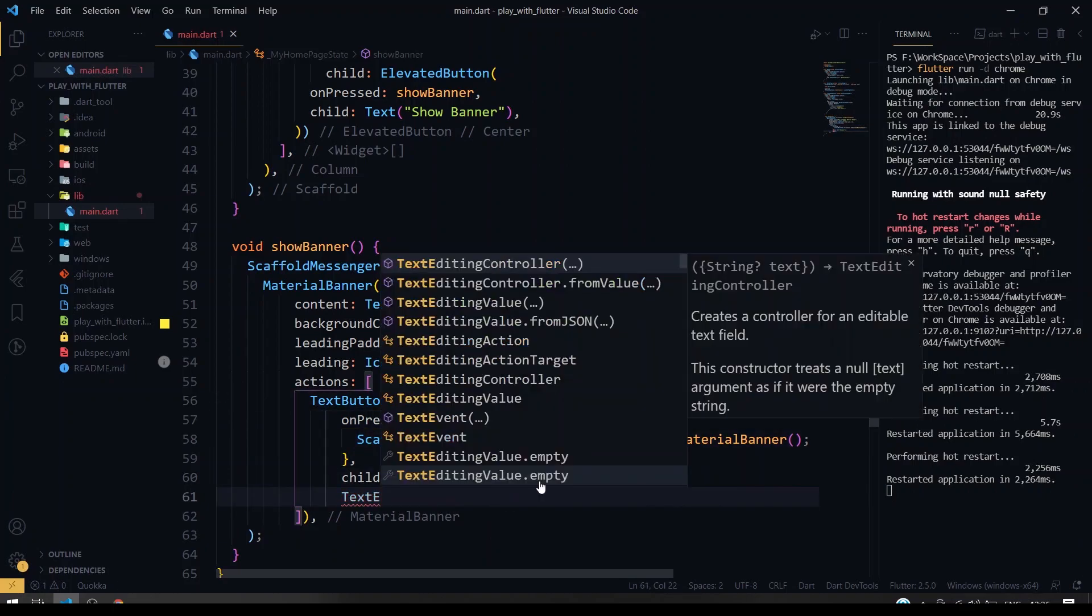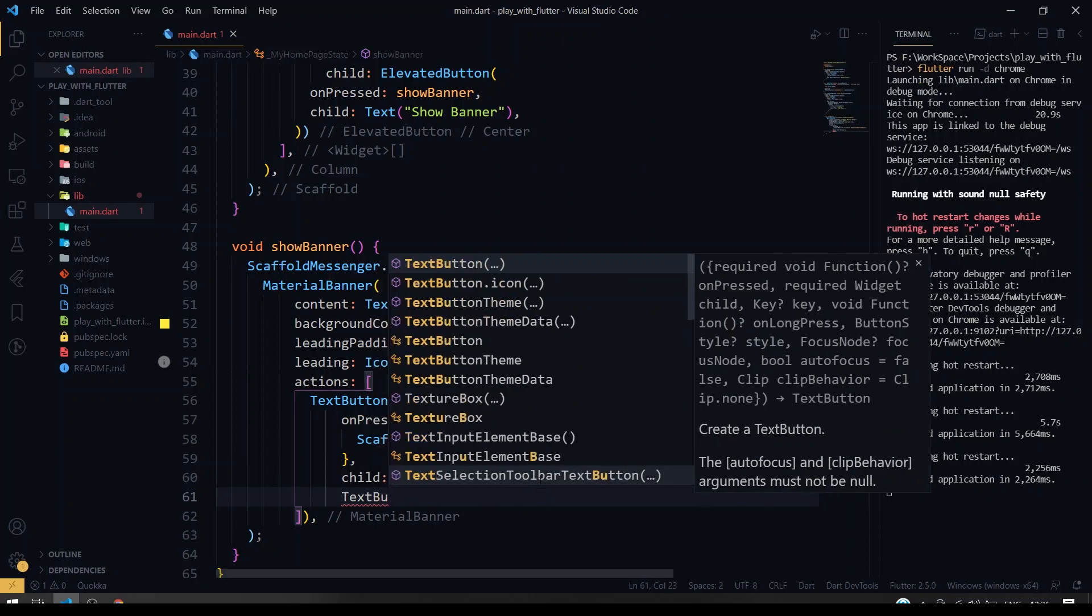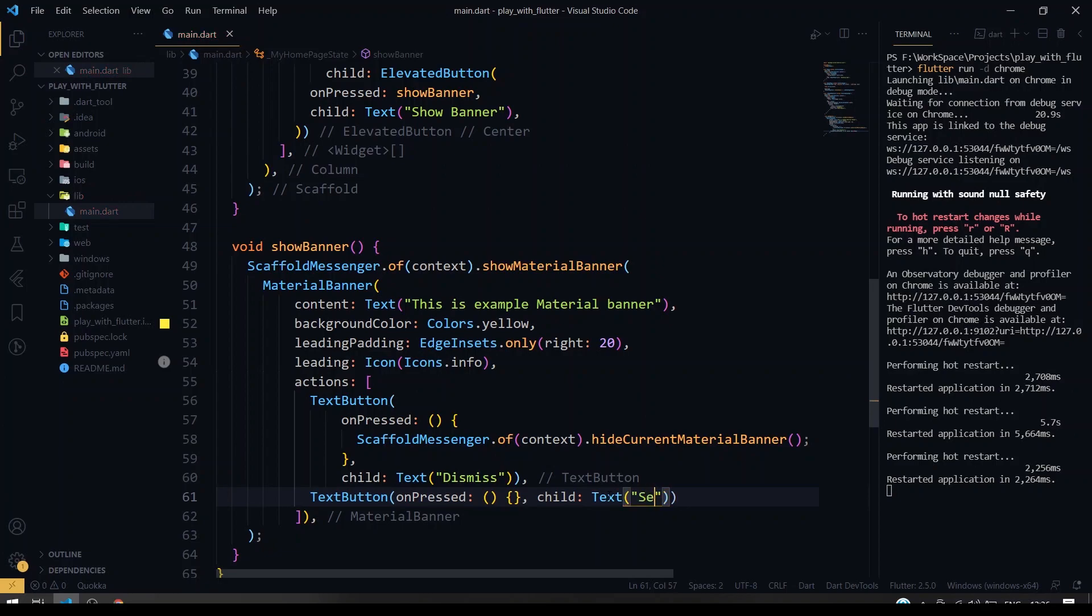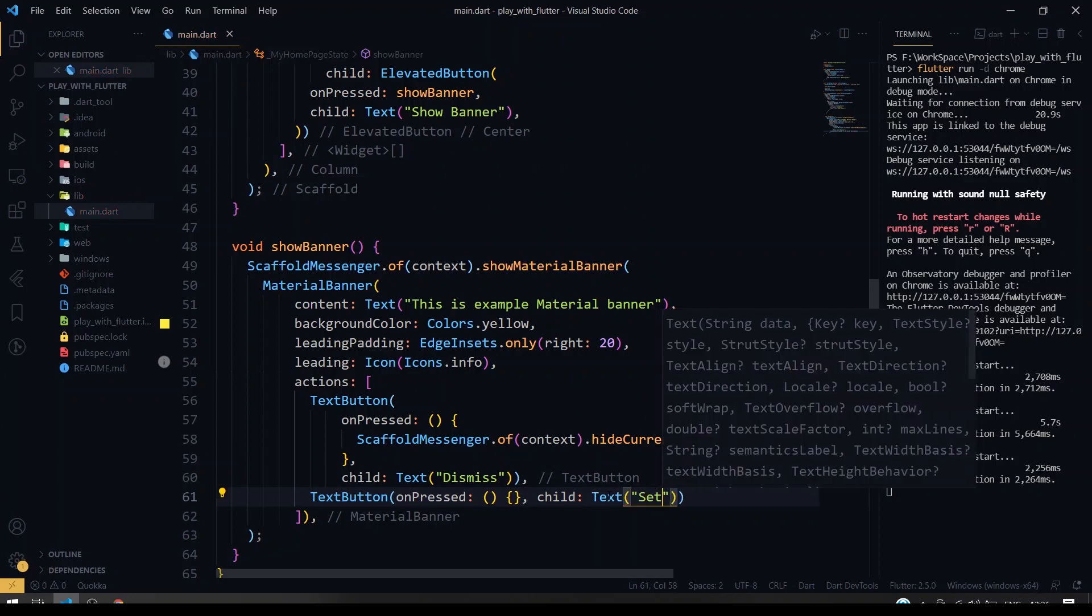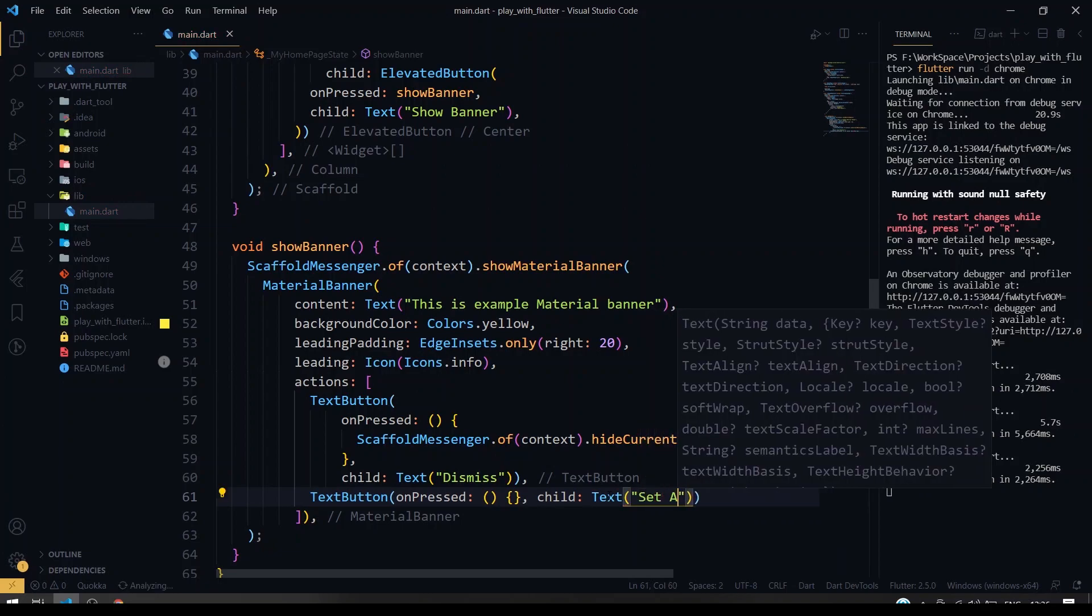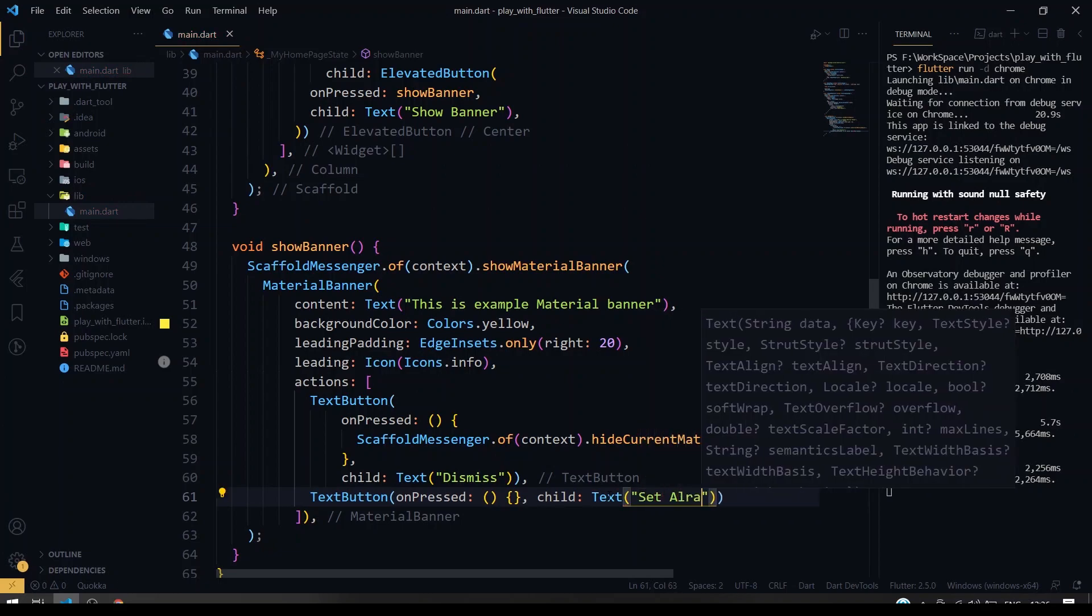For example, I'm going to copy one of this. I'm going to leave it as empty. I'm going to give a text as set alarm, something like that.